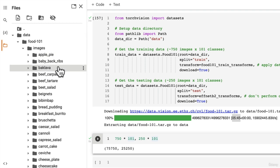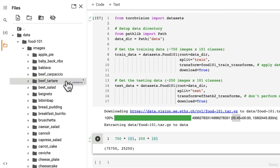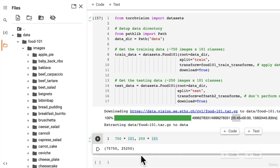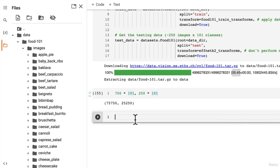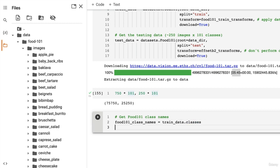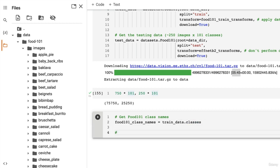What's a beignet? Well, let's get our class names variable. Get Food 101 class names. Forgive me if beignet is one of your favorite foods or if I'm not even saying it correctly. But let's go train_data.classes. This is going to give us a list of class names.